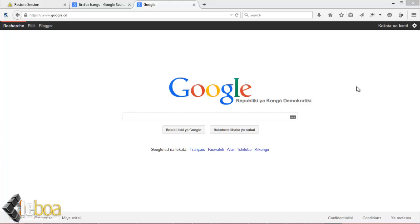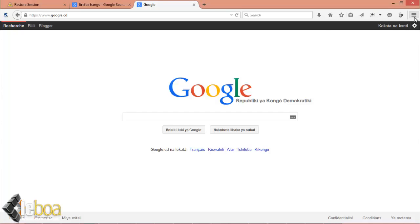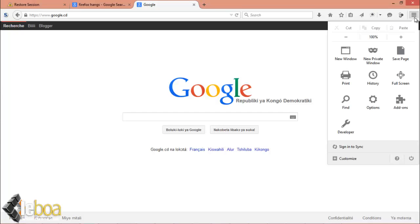So what you should do on your Firefox - I'm running it on Windows 8 - you look for the three lines to get the menu. Then you click there and from there you click options.